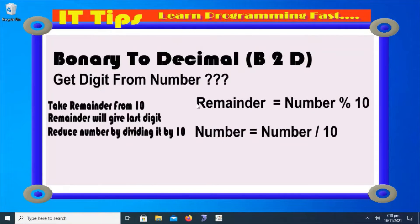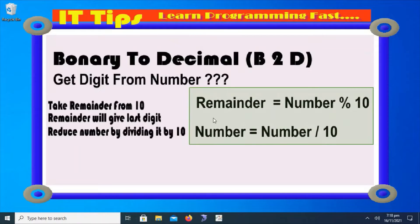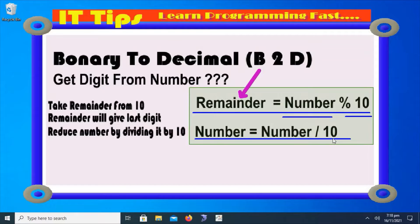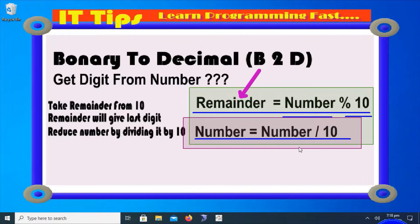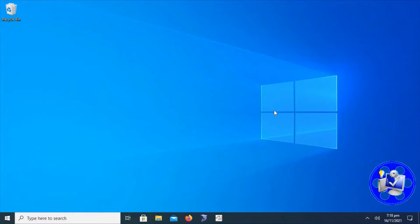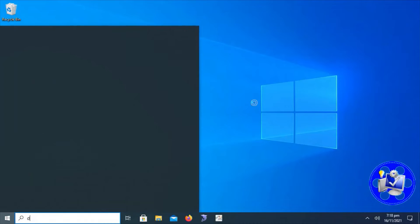The entire algorithm is simple and easy. We have to just follow these steps: first, get the remainder by taking modulus of the given number from 10, then reduce the number by dividing it by 10. We reduce the number in this step because we need to get the second, third, and next digits from the given number. So let's start by creating a new project in Dev C++.